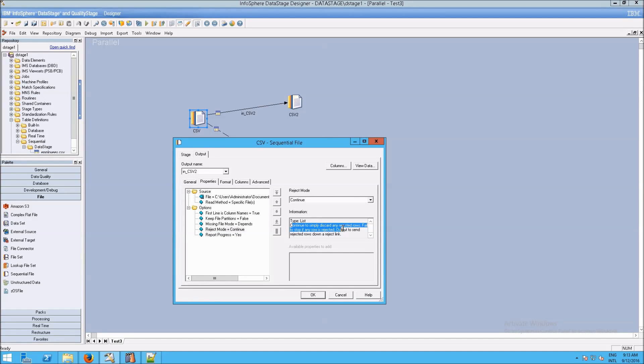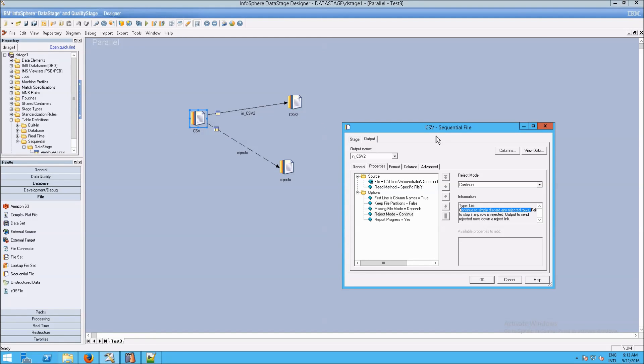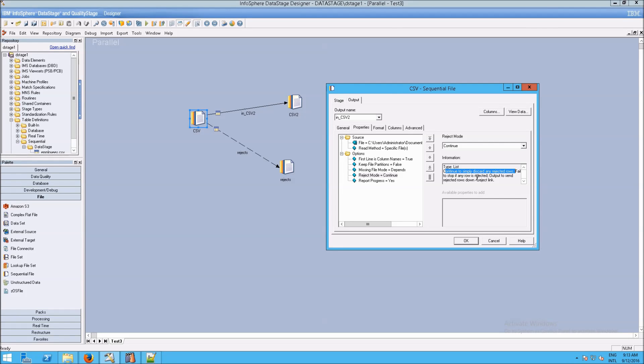So by default, it's set to continue. And continue, you can see here, it will simply discard any rejected rows. And that's exactly what happened. Because we have three lines, but it told us we only had two outputs. So that's exactly what it's doing.